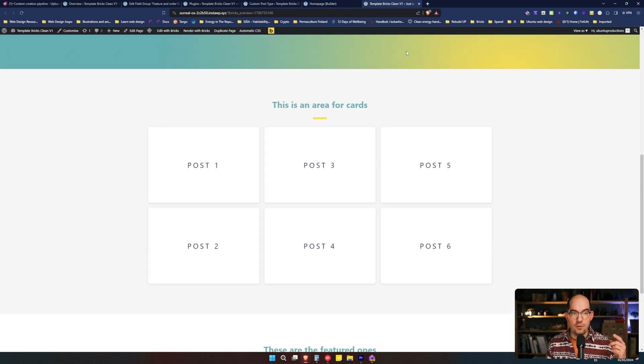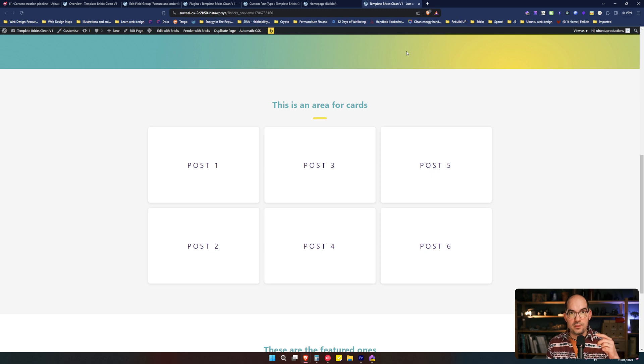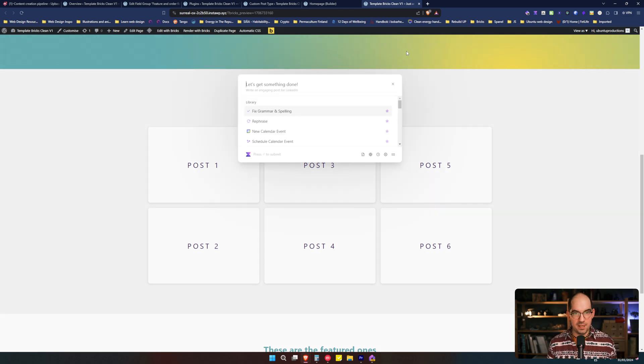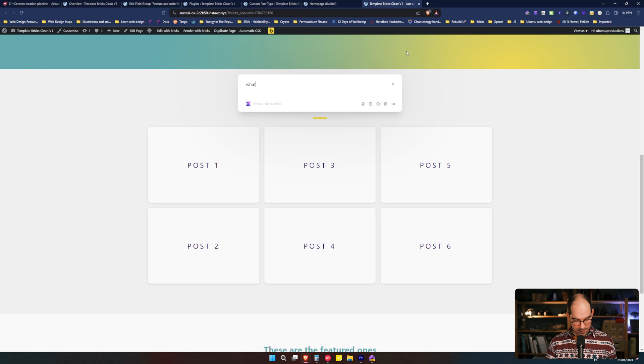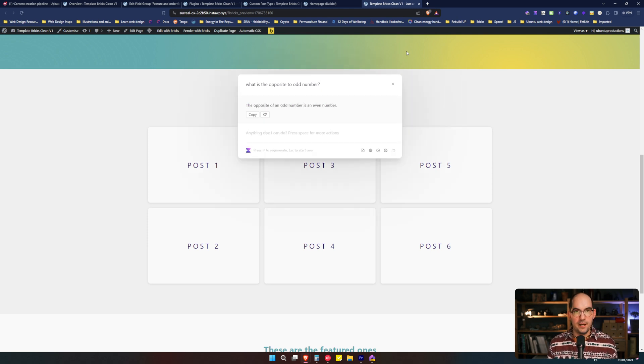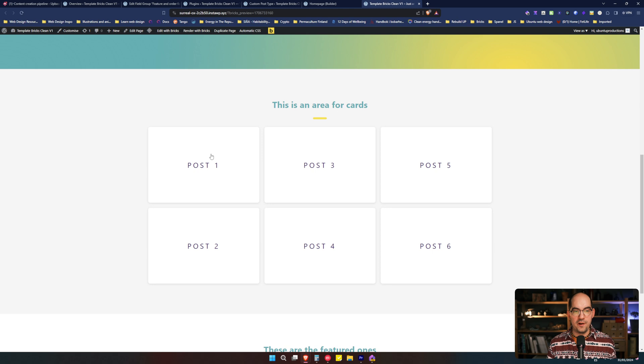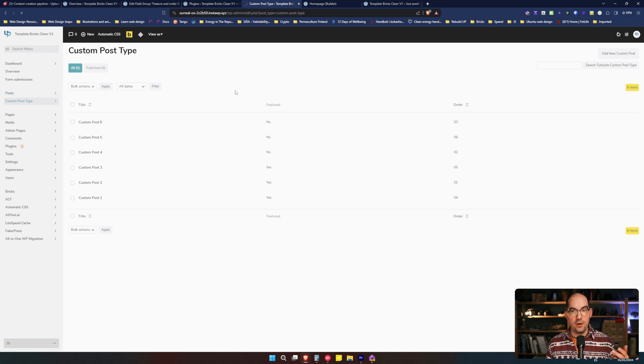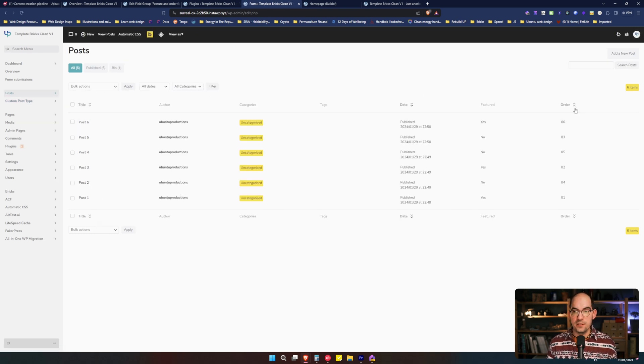We see that instead of being order one, two, three. Now we have first the odd ones and then the even ones. I don't know that word in English. Let me show you. What is the opposite to odd number? Even numbers. So we have first the odd numbers and then the even numbers.